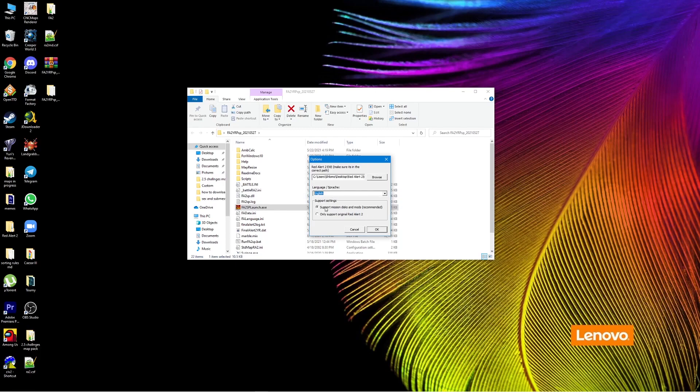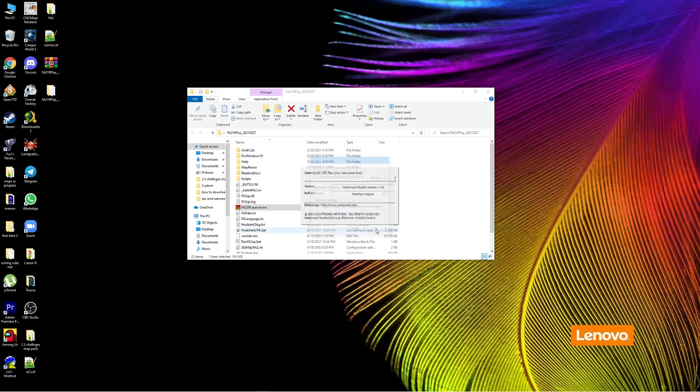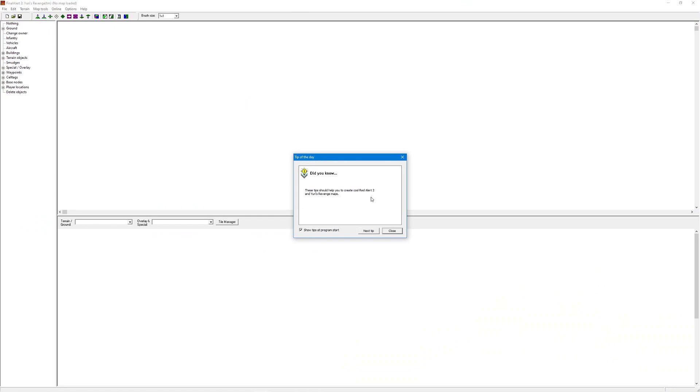We're going to want to support mission discs and mods. We don't want to support only Red Alert 2. All this is pretty self-explanatory. Click OK and there we go, Final Alert 2 Yuri's Revenge.